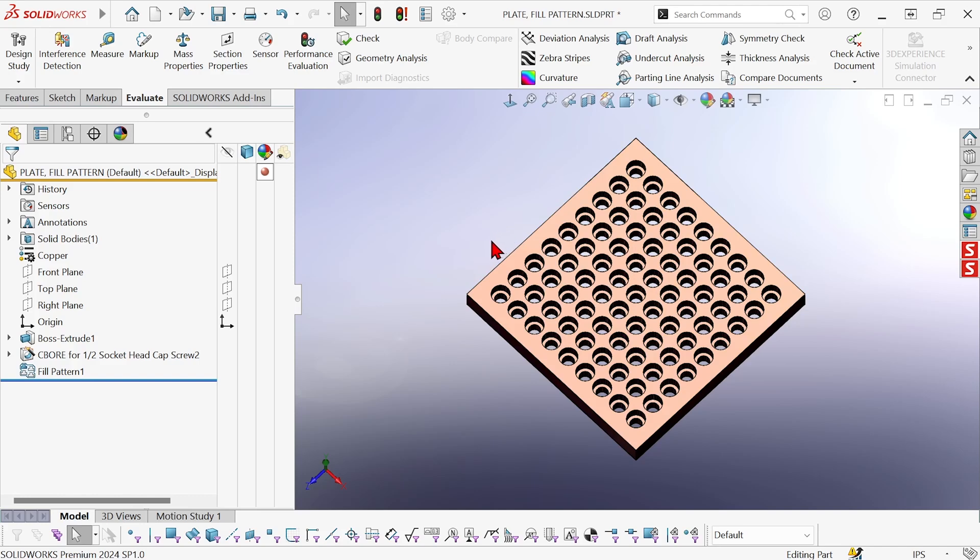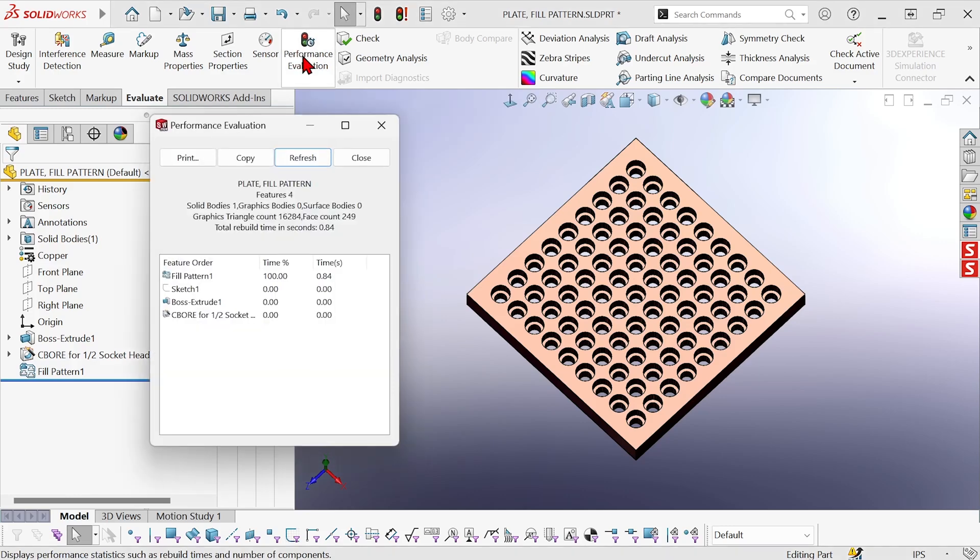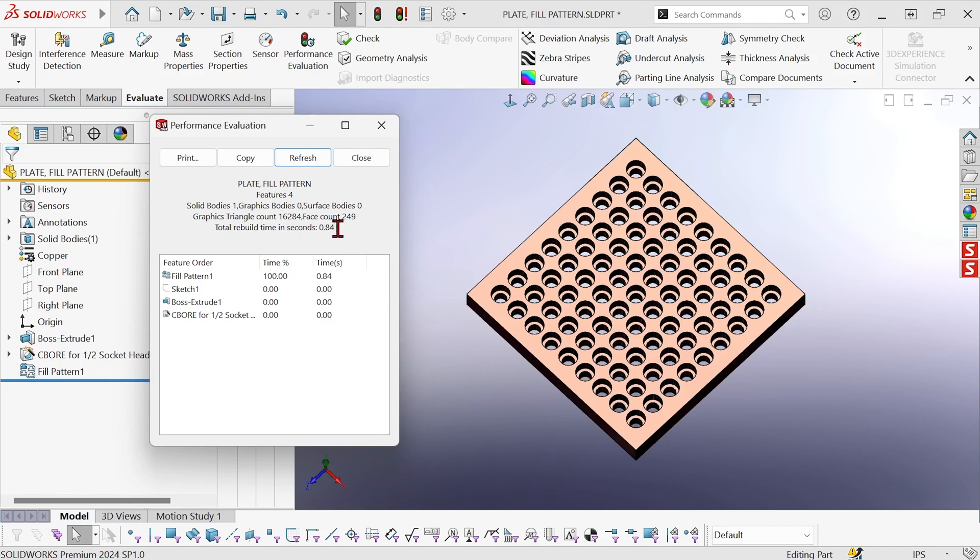So let's see how much that affects performance by going to the performance evaluation tool. So this is showing that the total rebuild time in seconds for this part is 0.84. Not a big deal to us humans. And we can see the fill pattern is taking up pretty much that entire time. It's pretty massive. Let's hit refresh and see if that changes at all.